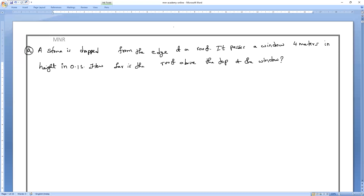Understanding the question is also very important. Based on that, draw the diagram and then only it is easy to study. If you observe this question, they are saying that a stone is dropped from the edge of a roof.